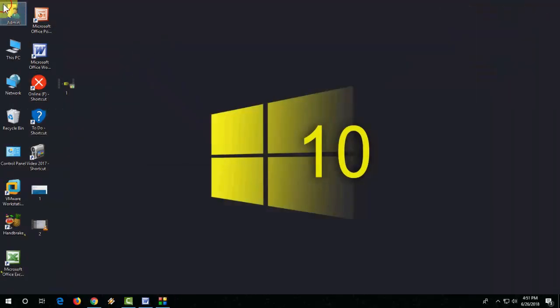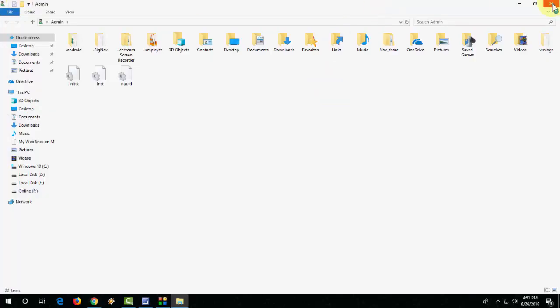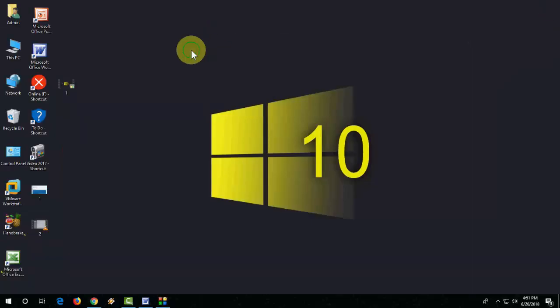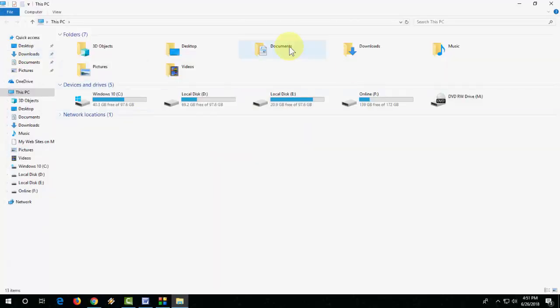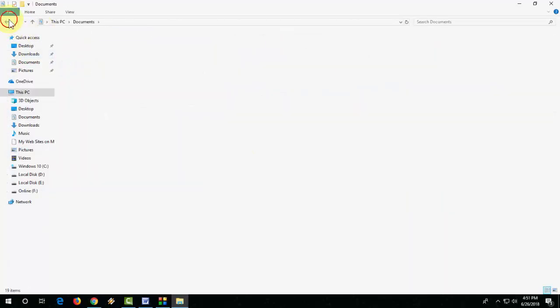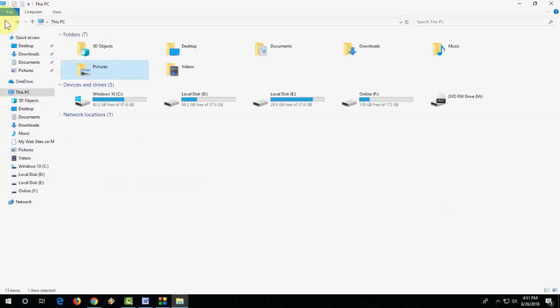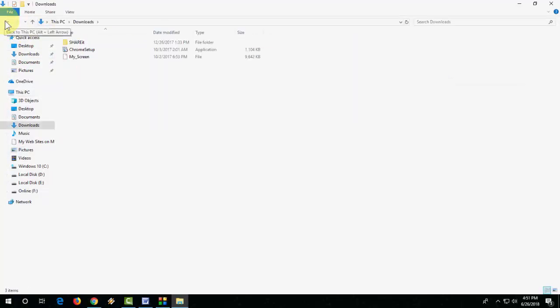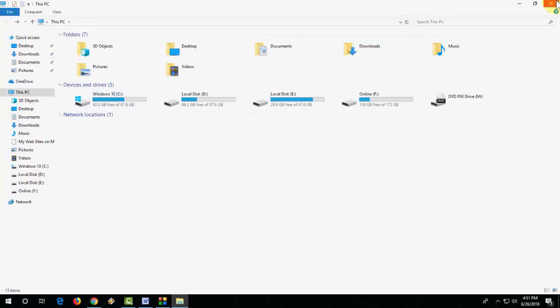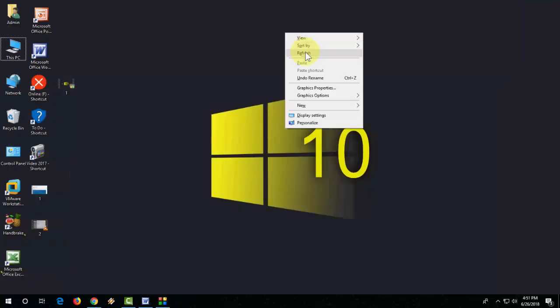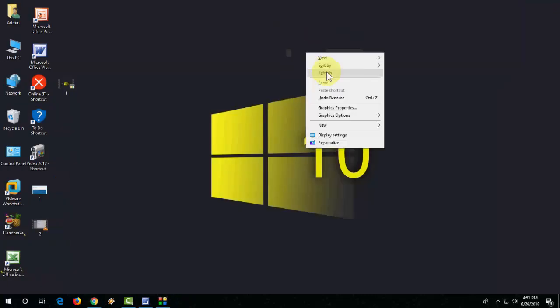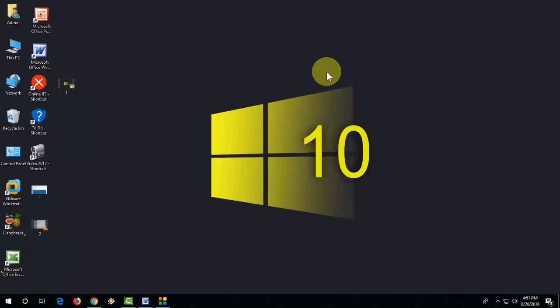The update will not delete any of your apps, settings, information, or anything. This is the beauty of official Windows 10 update. So you can see everything is the same. This is an information video. Someone asked me to make this on this topic. So thank you for watching guys, catch you next video. Please like, share, and subscribe. Thank you very much.